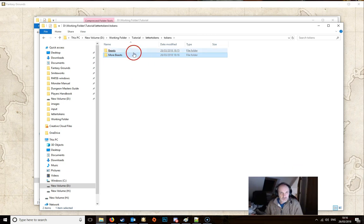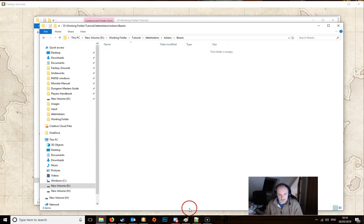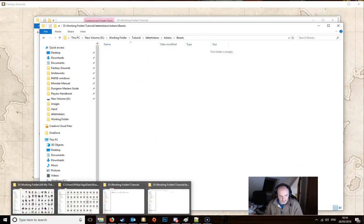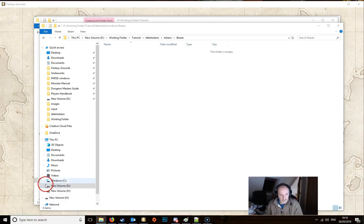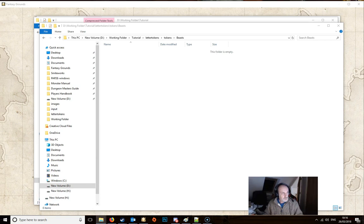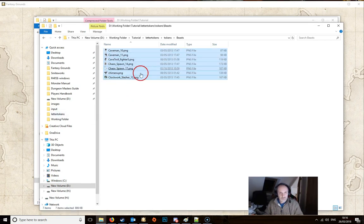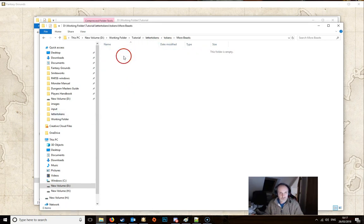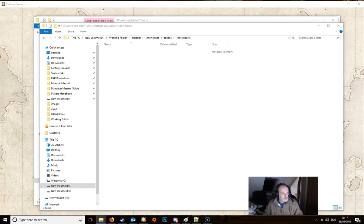So we need to put some tokens into these modules. So let's just grab some tokens quickly from nowhere in particular. And we'll just add a few in there for fun.